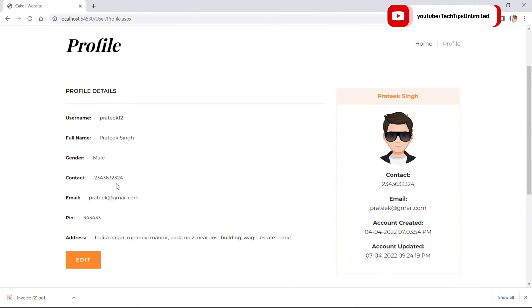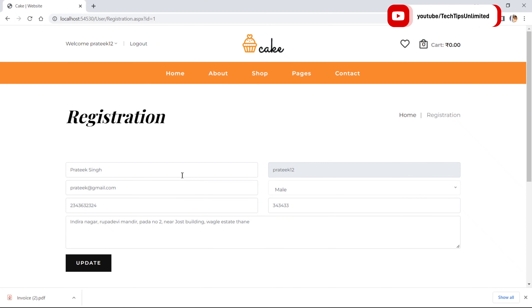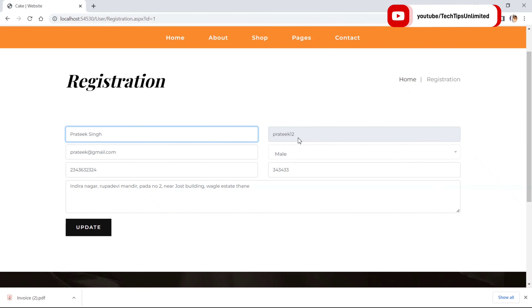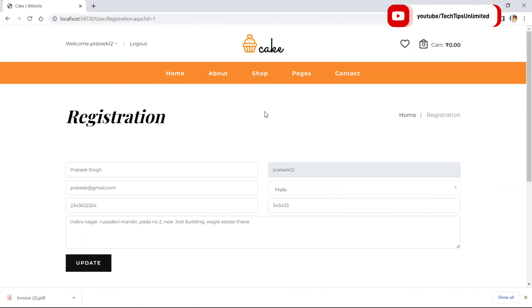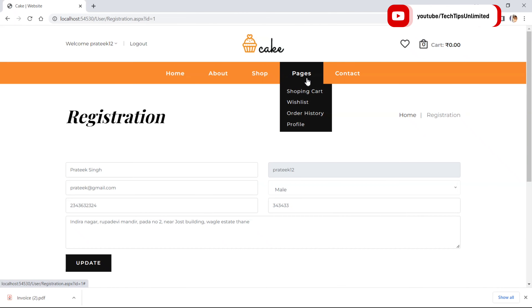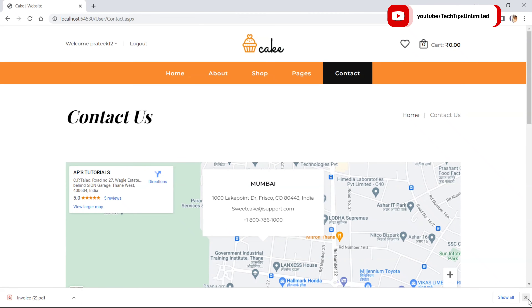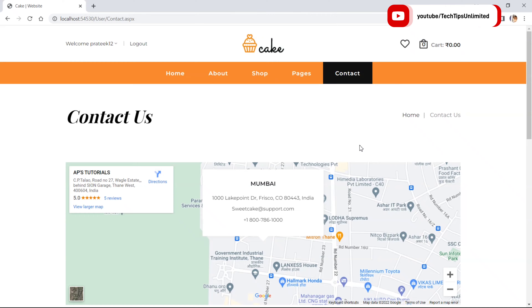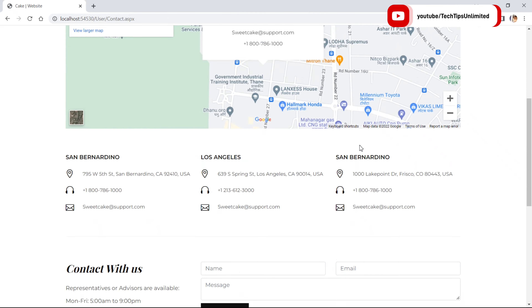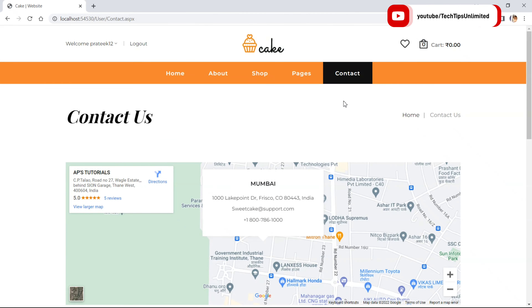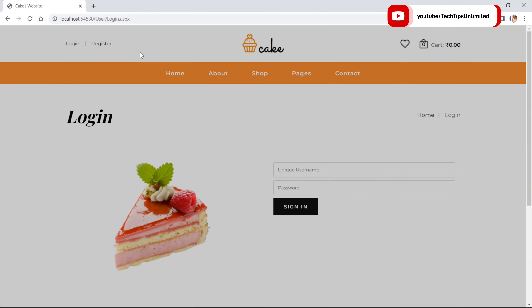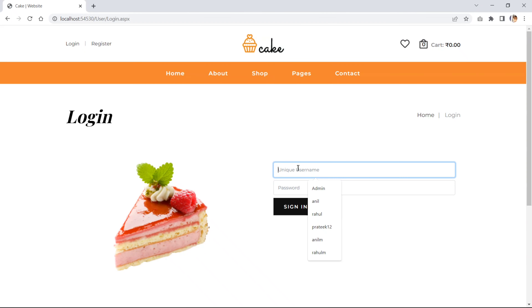On the profile page it displays the user's details and they can edit them. The username is not allowed to be edited. Let's see the contact page. Now let's login as admin.